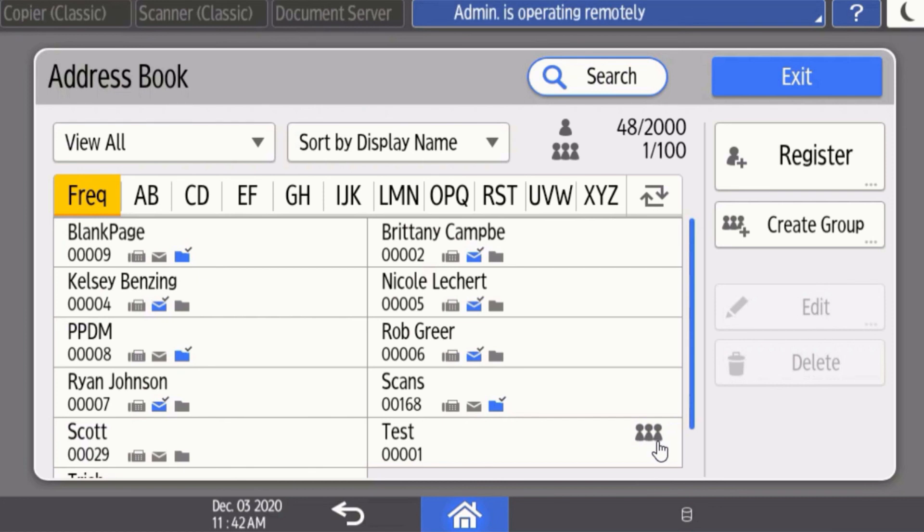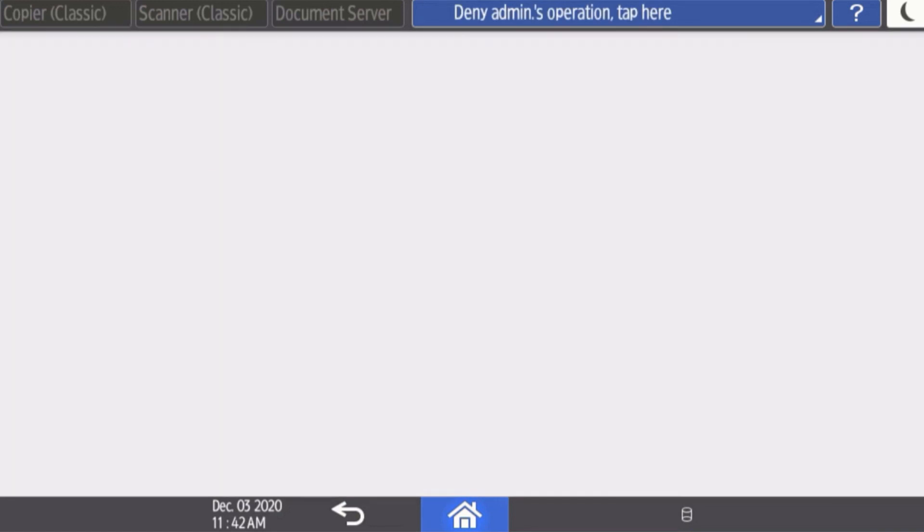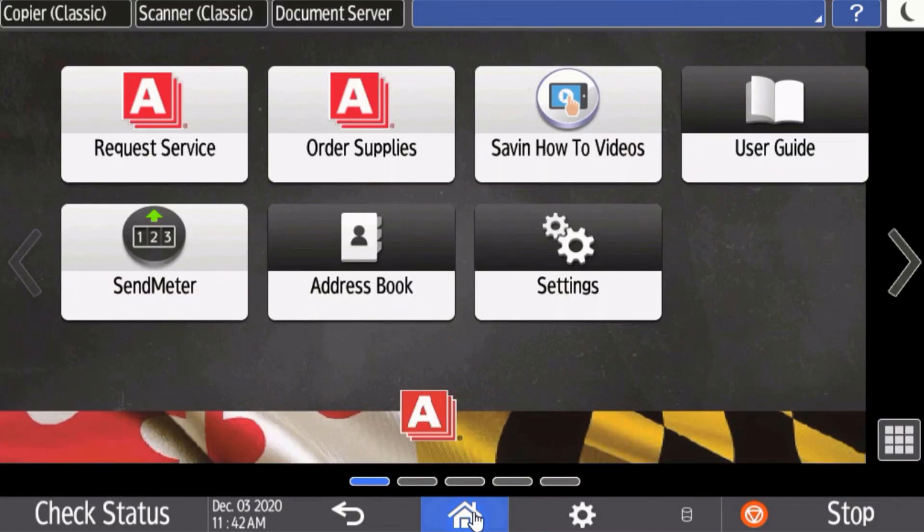Once you are finished making your edits in the address book, you can simply select exit, scroll back to your home screen, and you're all done.